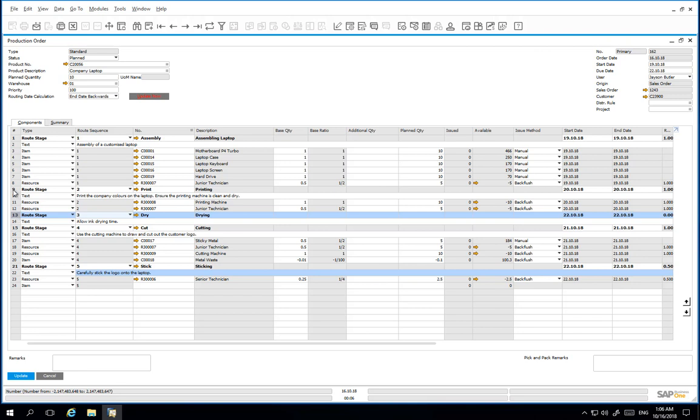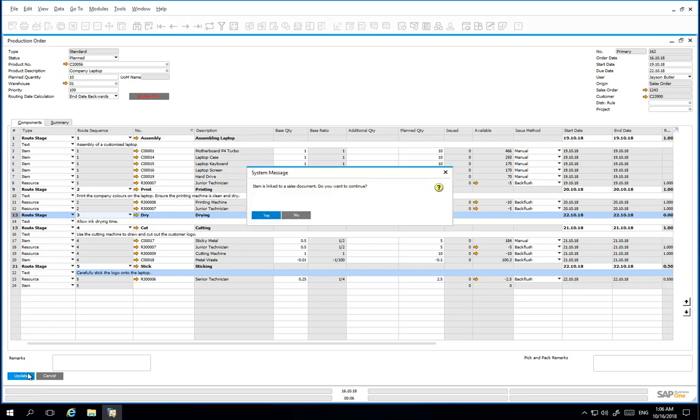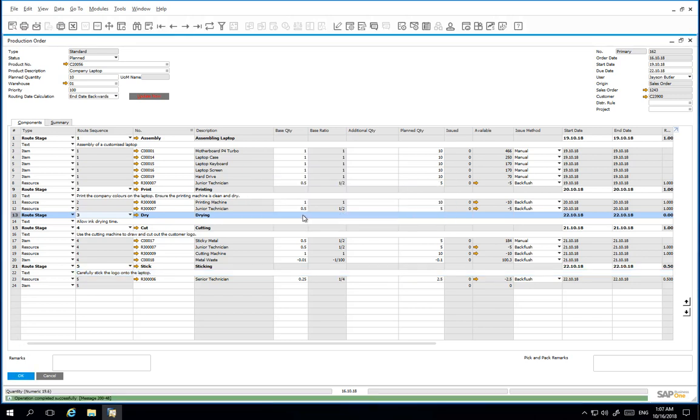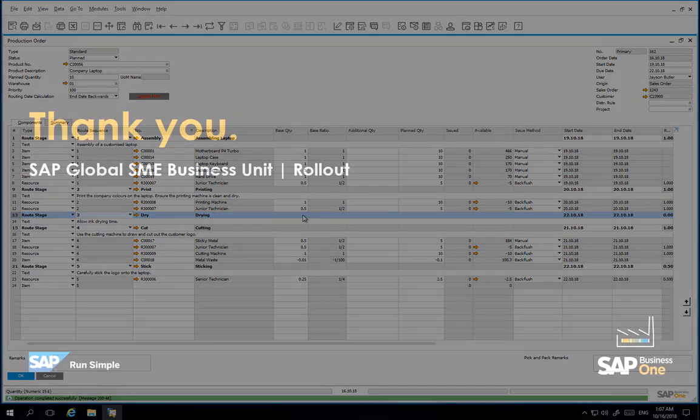We can now update the production order. We have now demonstrated how you can easily change the route sequence from within a production order.